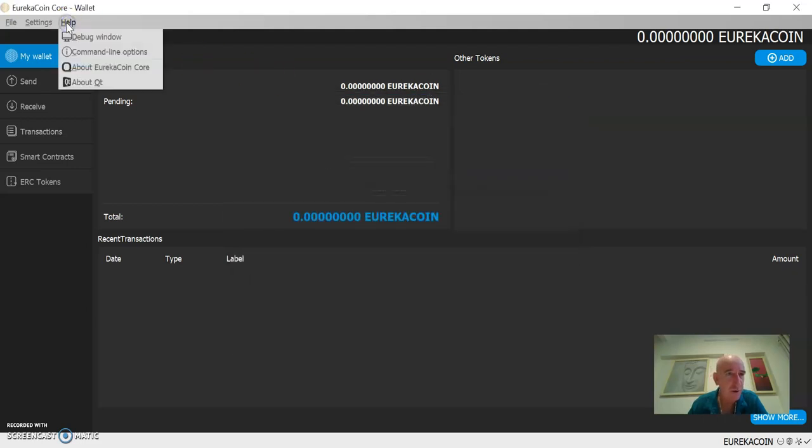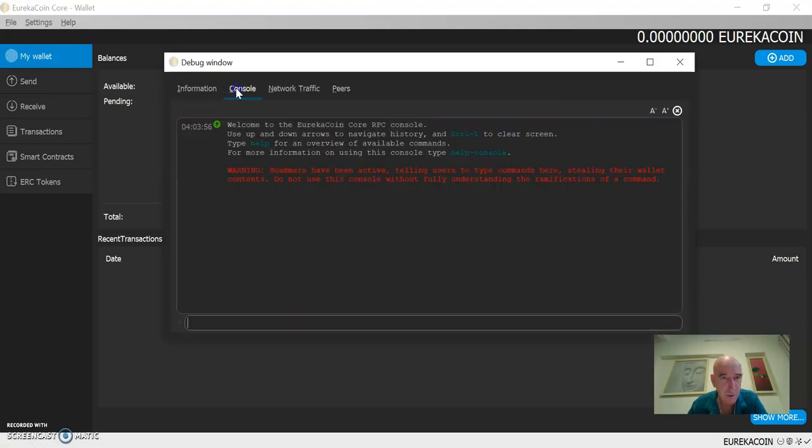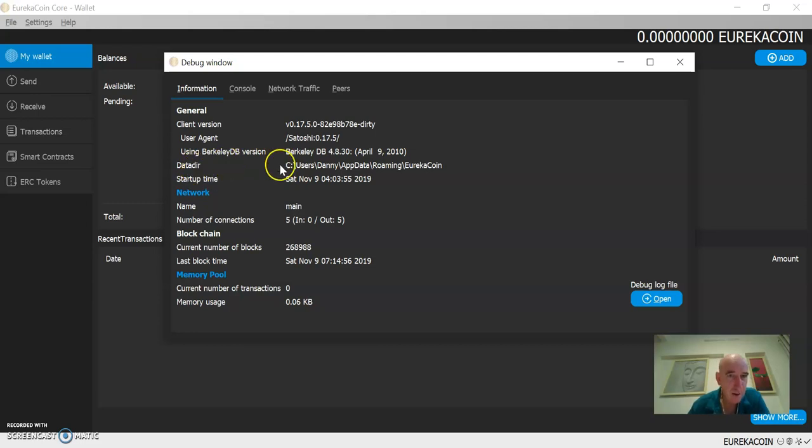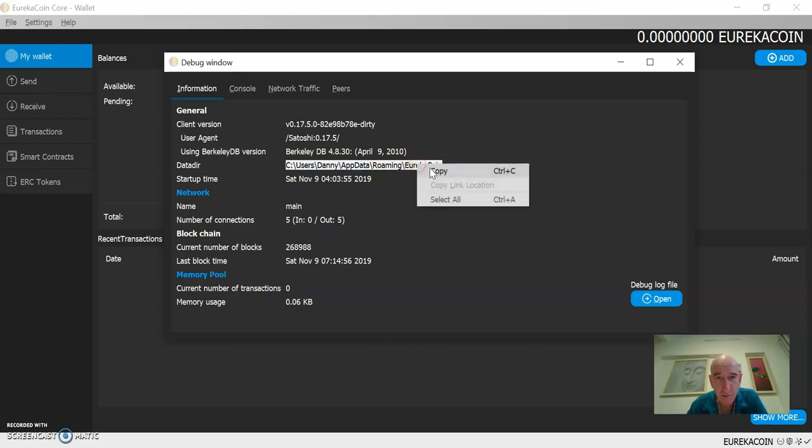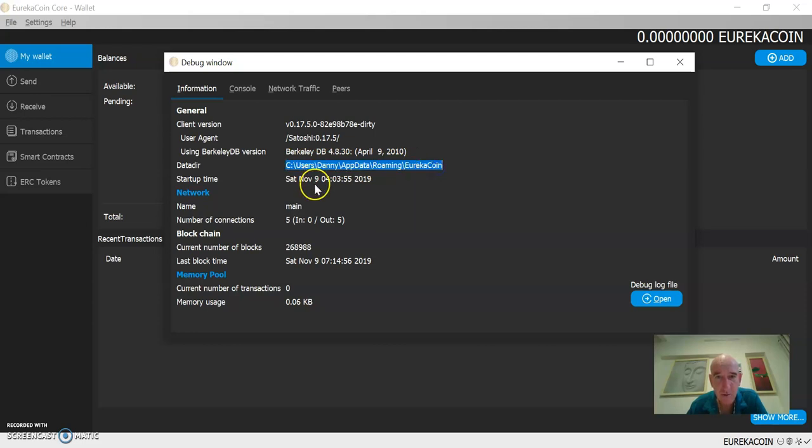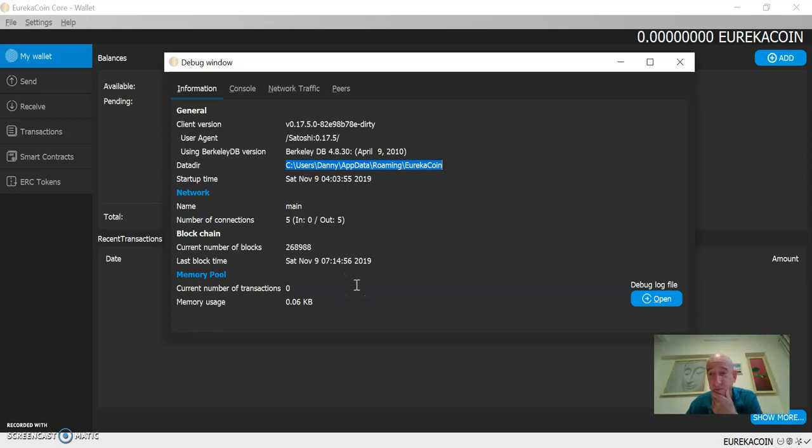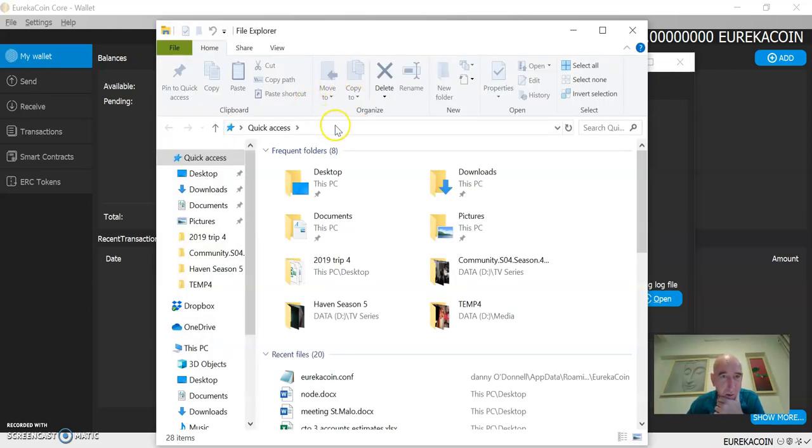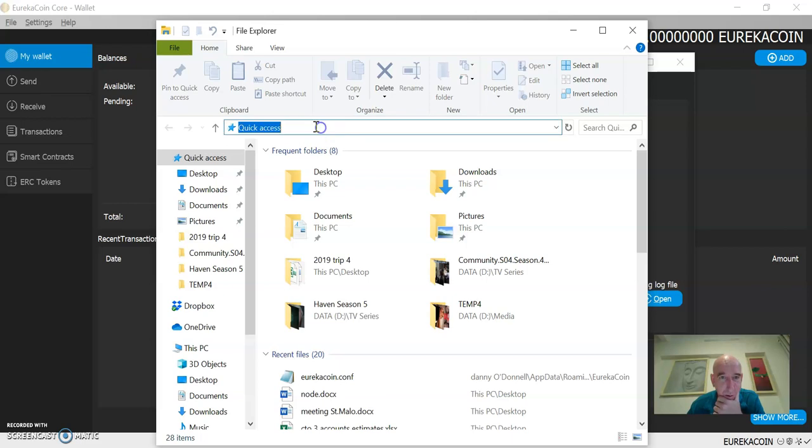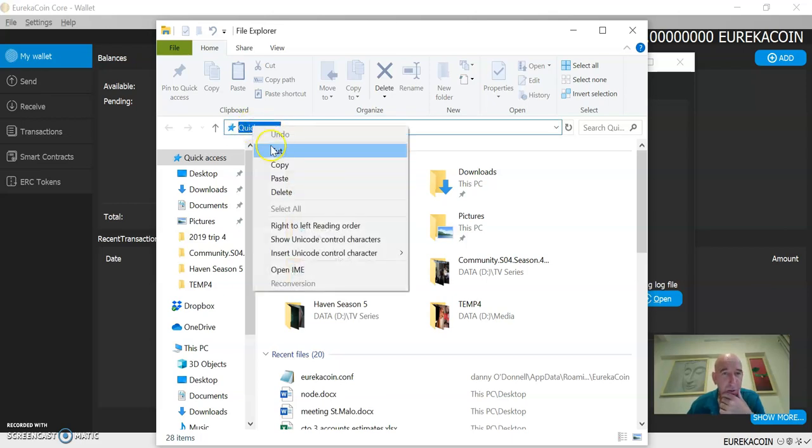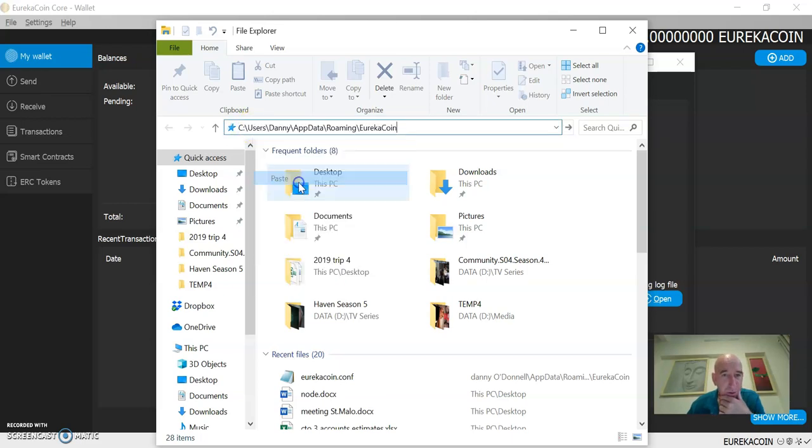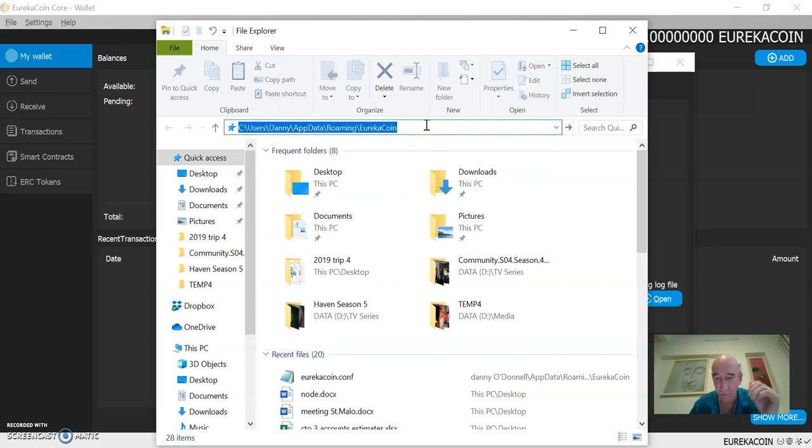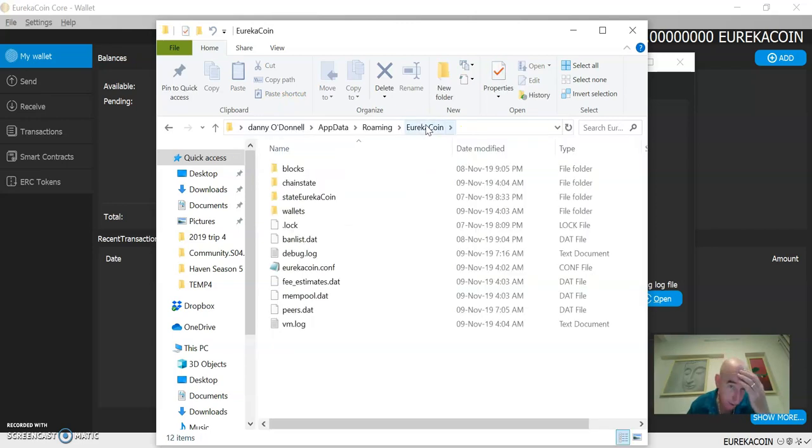We need to go into help, debug window, information. Now, data directory here, you want to copy the directory. This is where your configuration file that it says it can't open is located. Open up your Windows Explorer, so I'm going to paste that in to get to this folder.